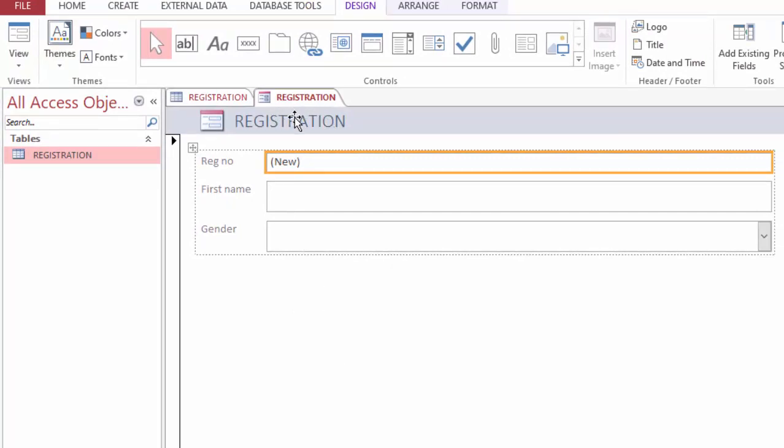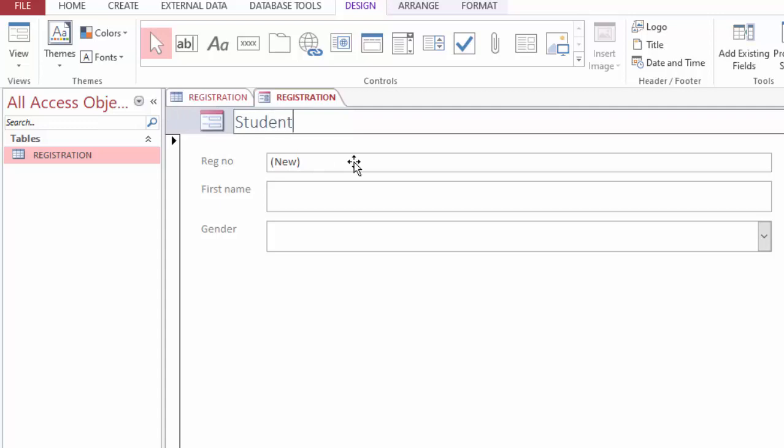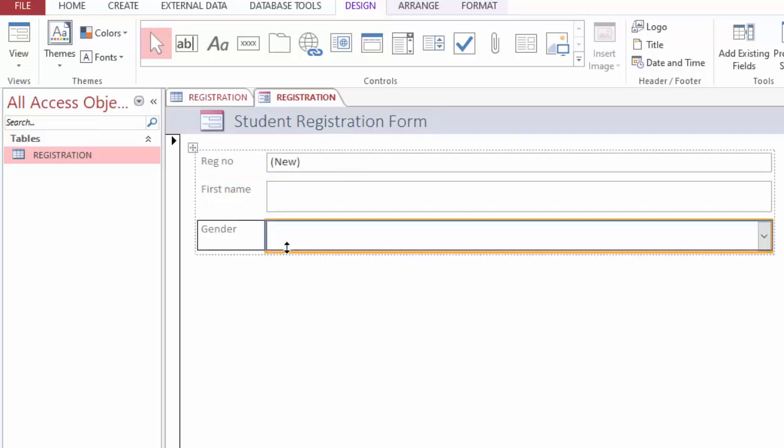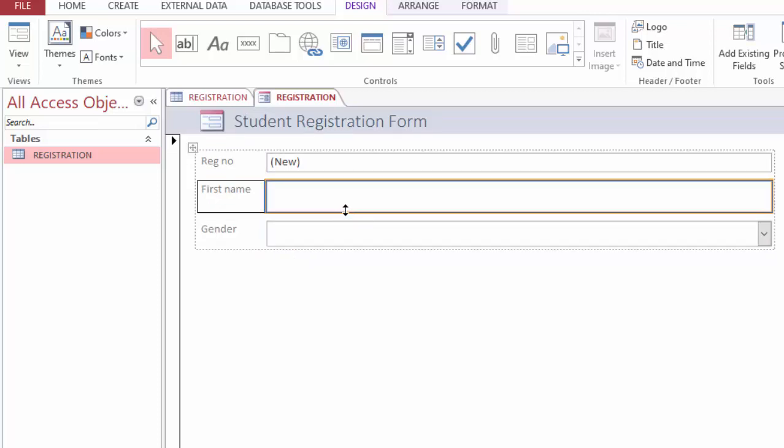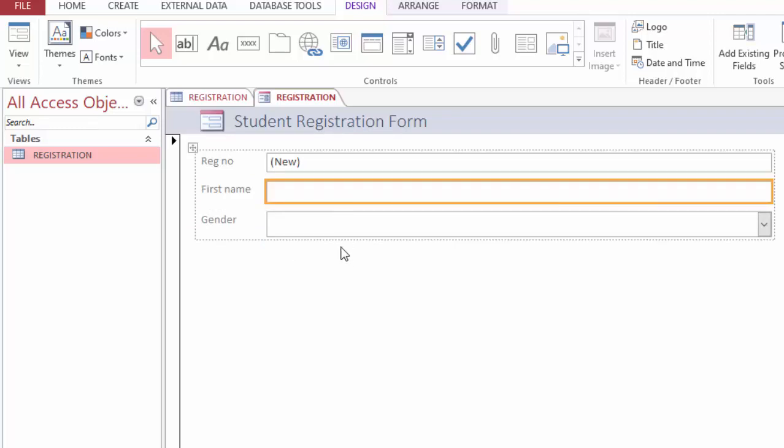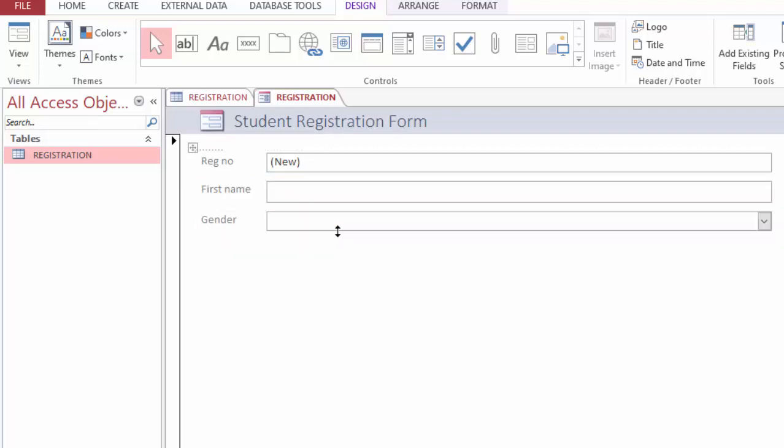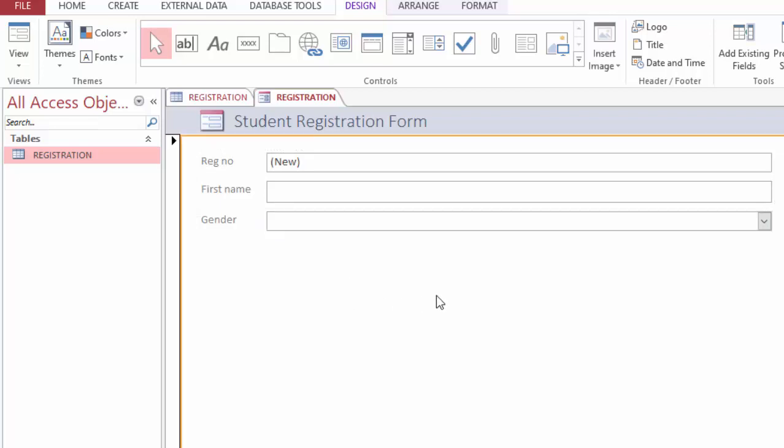For example, I can come here, double click and change this to students registration form. You can do other things like expanding this, can make it small, big, the way you like it, because we are operating in the layout view.